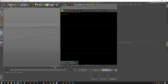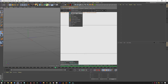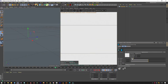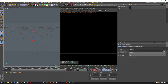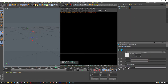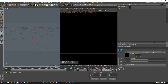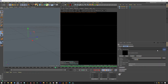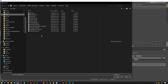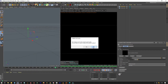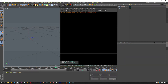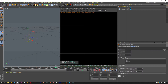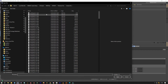Without further ado, let's hit render. We'll create, as usual, a texture environment which is going to be black, and we will create an HDR environment — just a visible environment backplate — and on here we'll just load an HDRI.